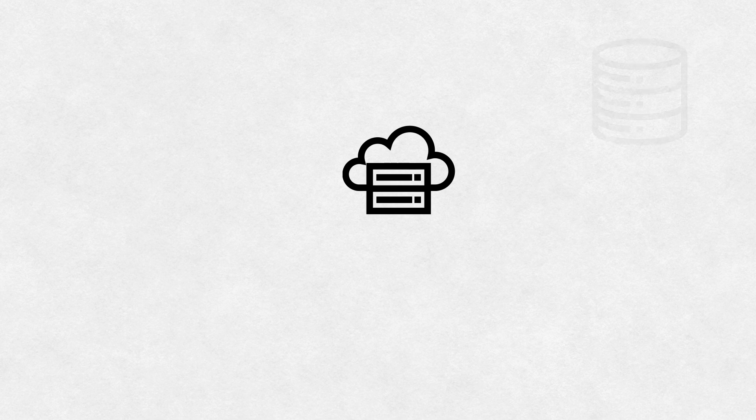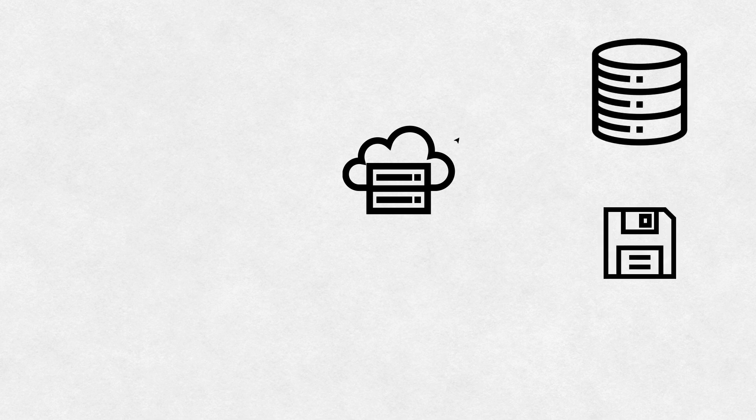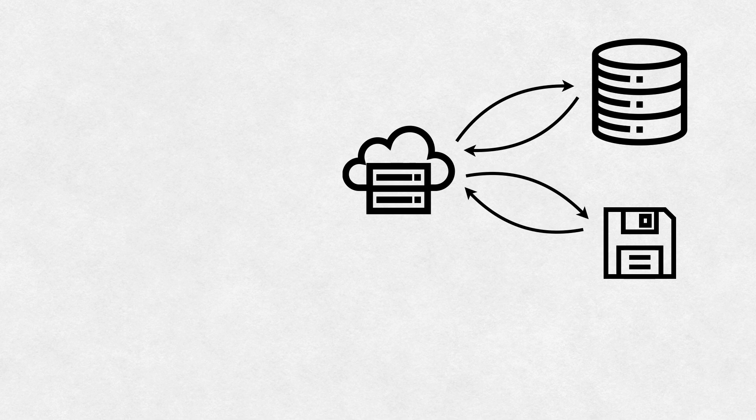A static site generator, like the Observable Framework, works very differently. A build process runs independently of the user. It accesses the code and data, which might be coming from files or databases. You can run lengthy queries, complex data transformations, and so on that may take a long time to complete.